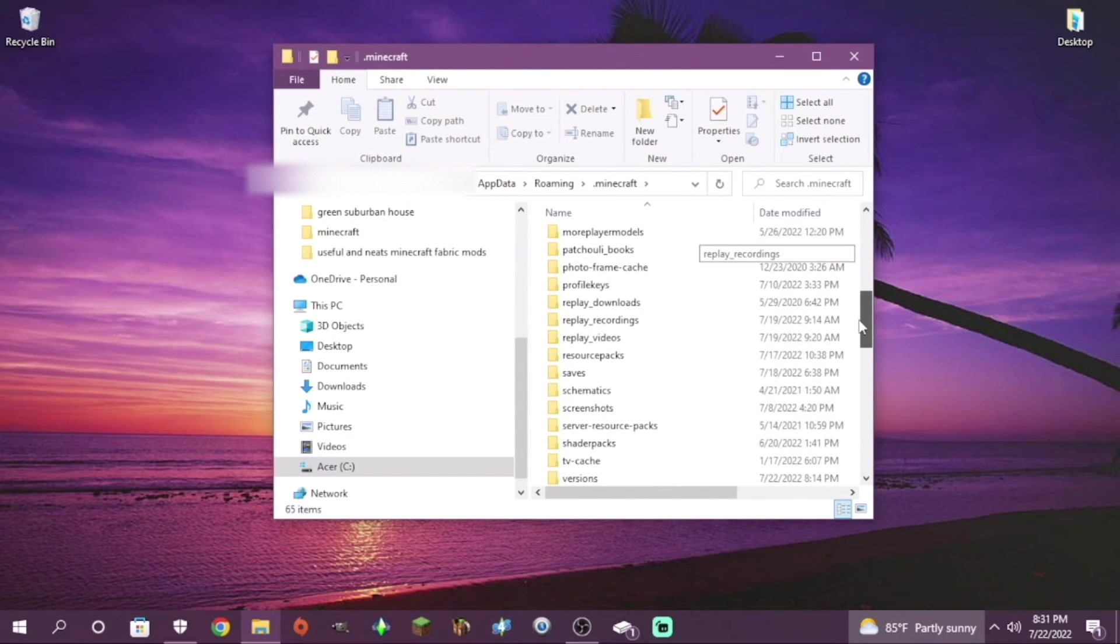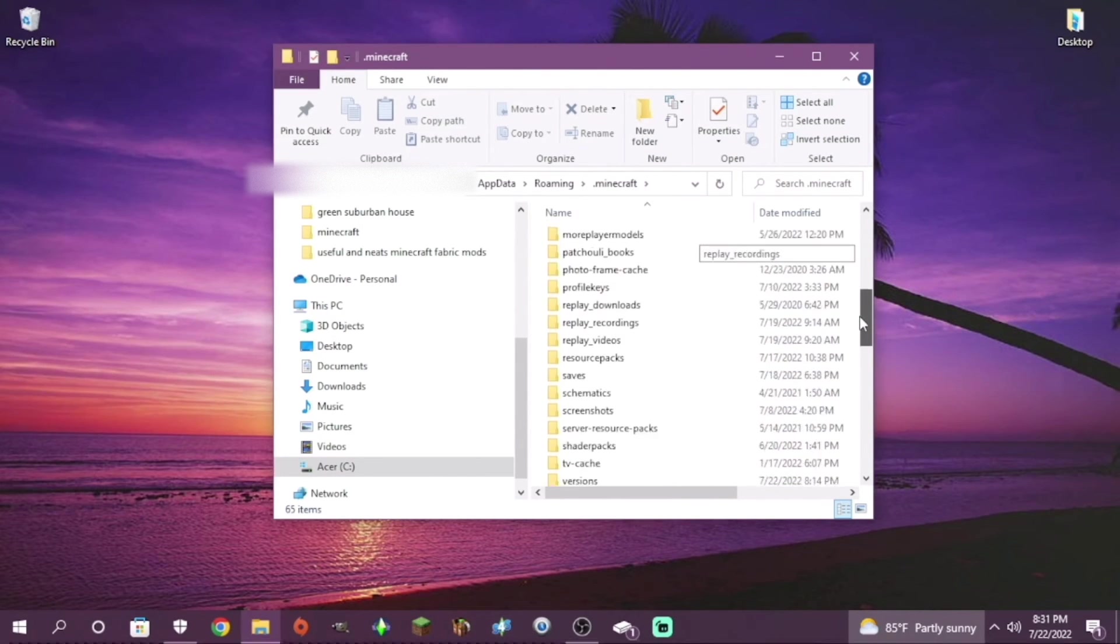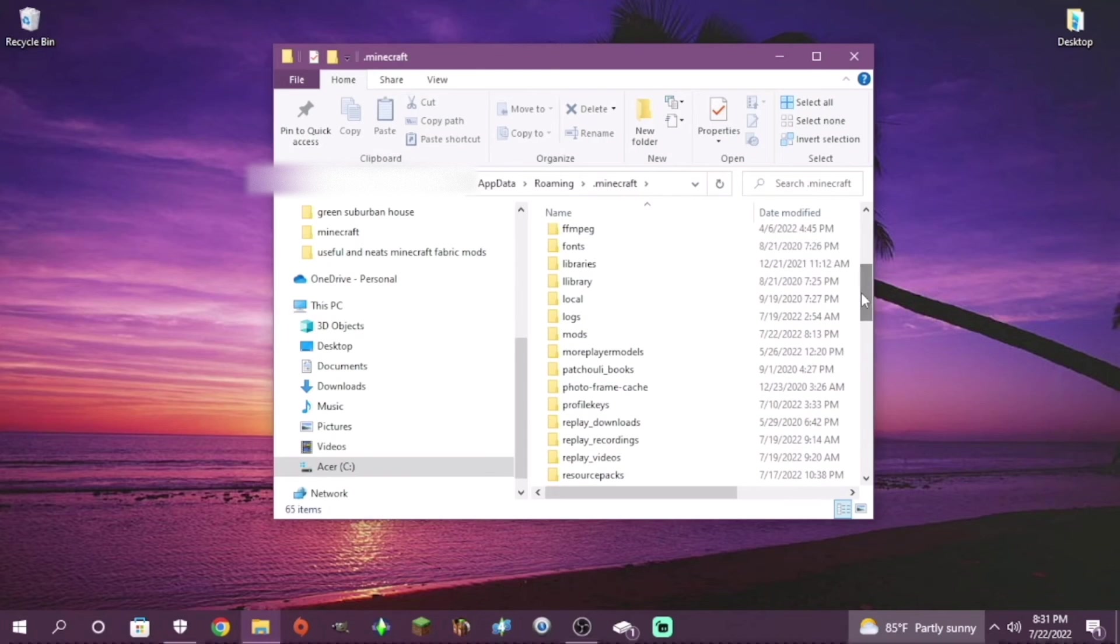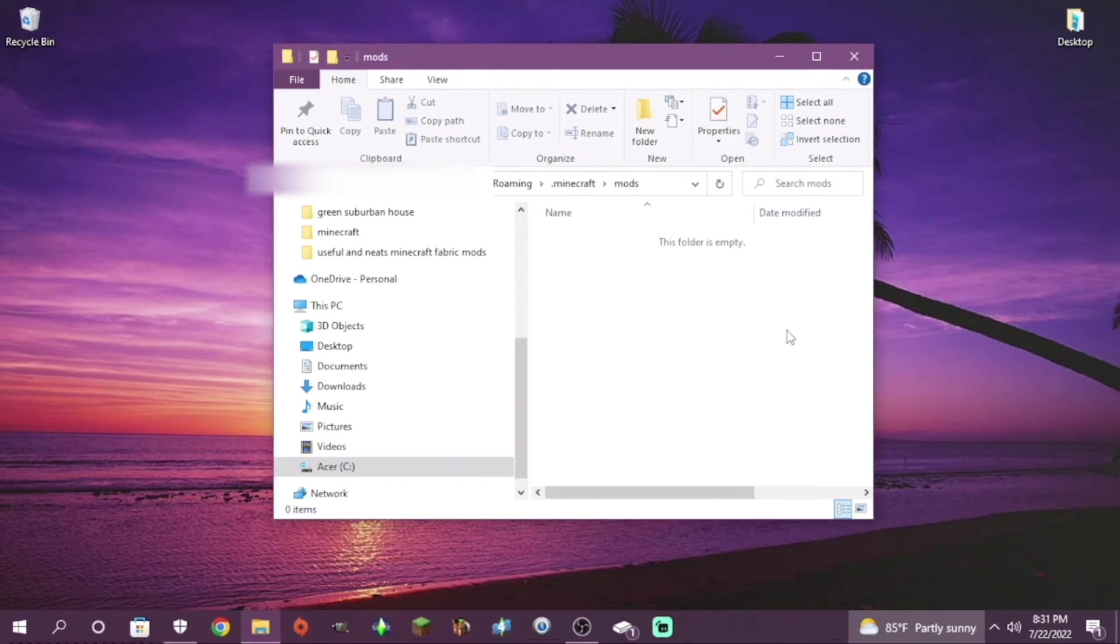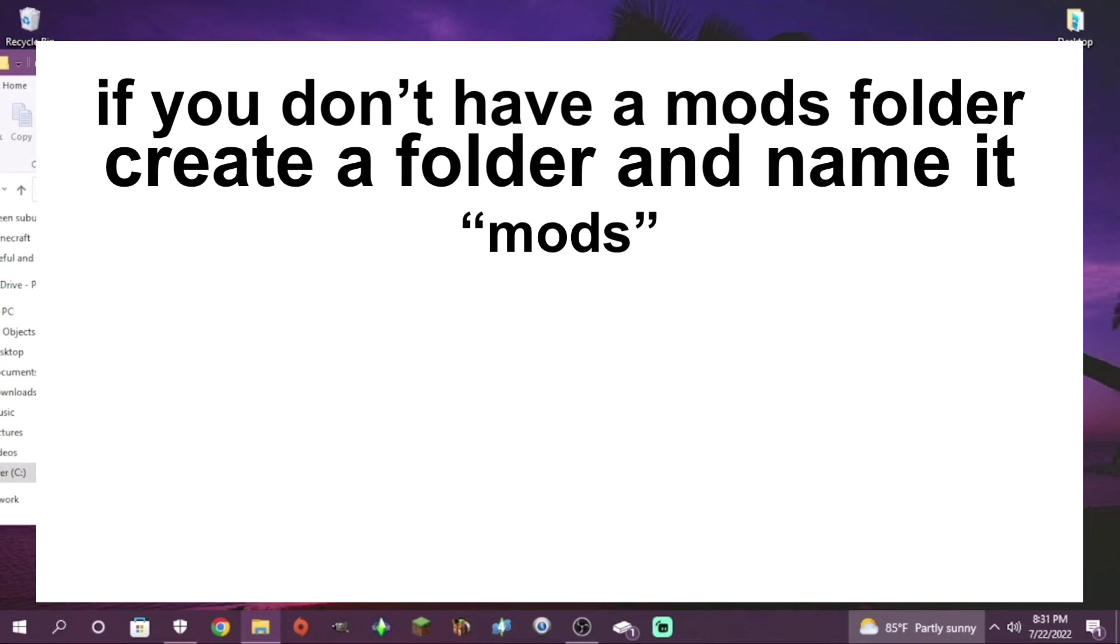Find your dot Minecraft. Then after that, look up your mods folder. If not, just create one that's named mods, M-O-D-S, all in lowercase.